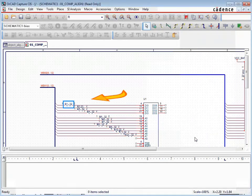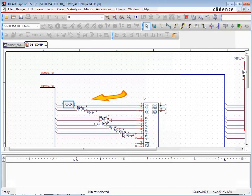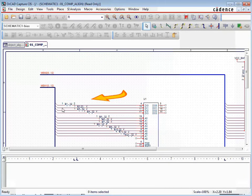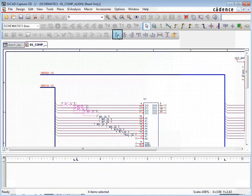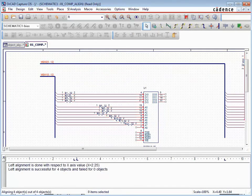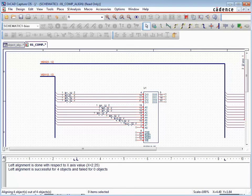For this part of the demonstration, the filter window is set to parts only. We'll window around the group of parts we want to align on a small portion of a bus. The Align Left function will align all the selected parts to the leftmost selected part.